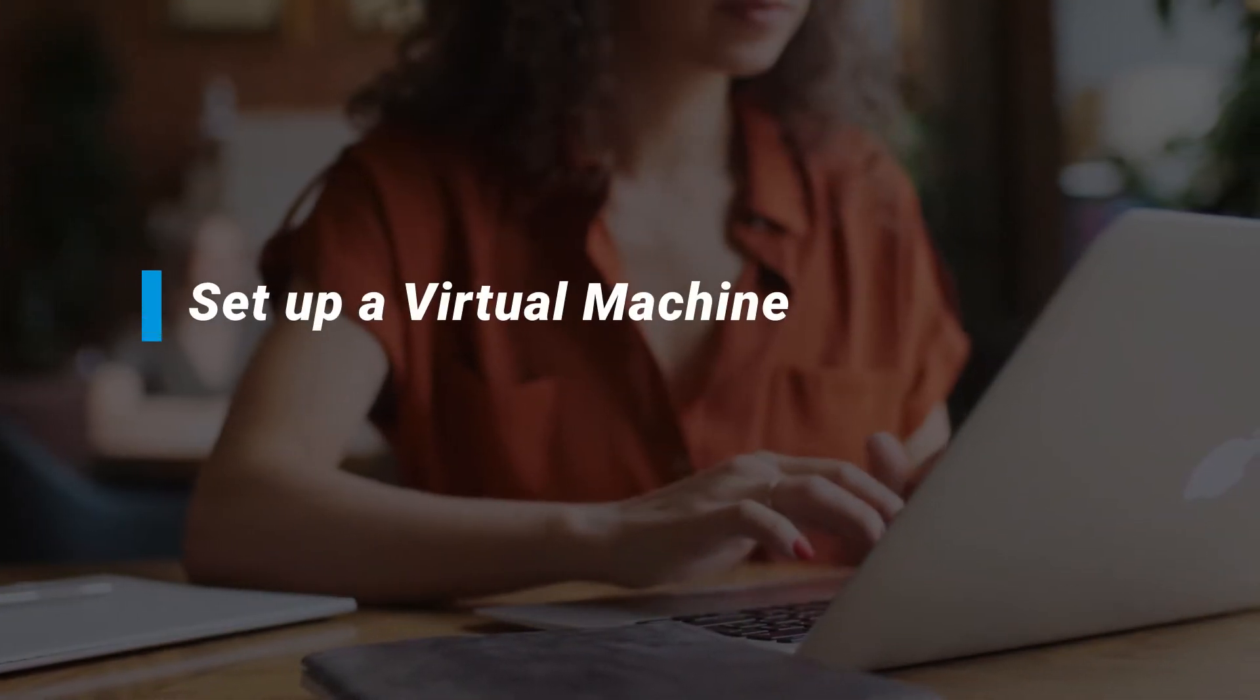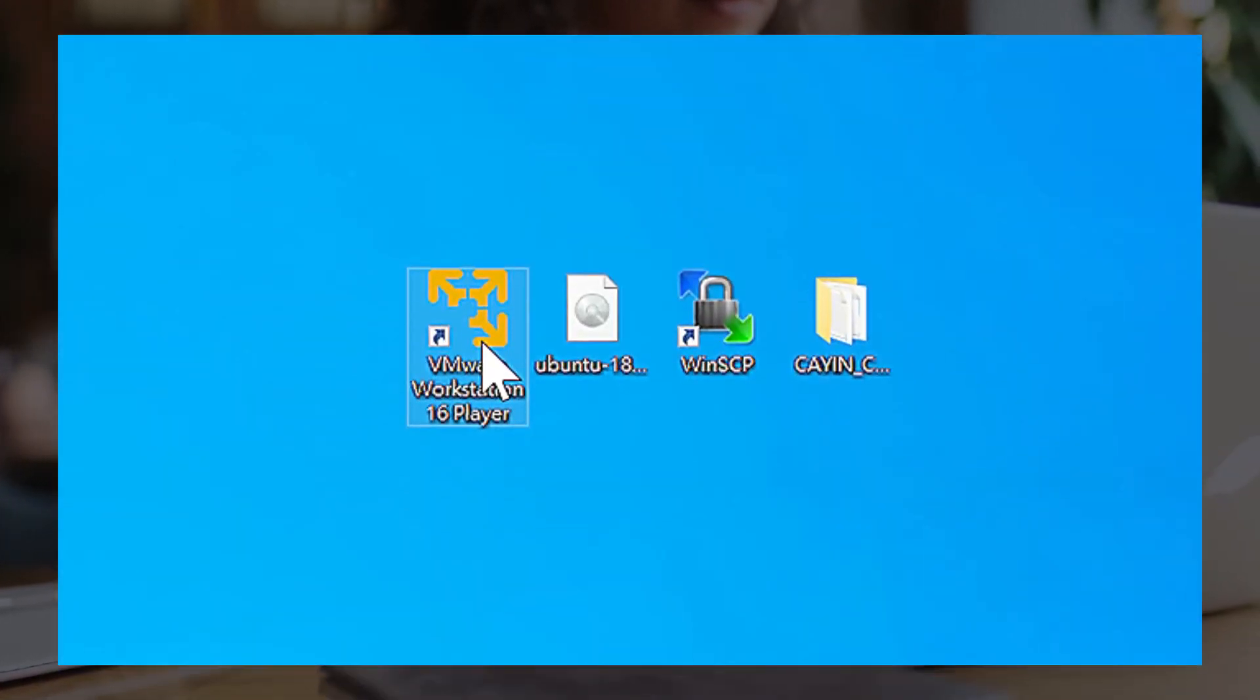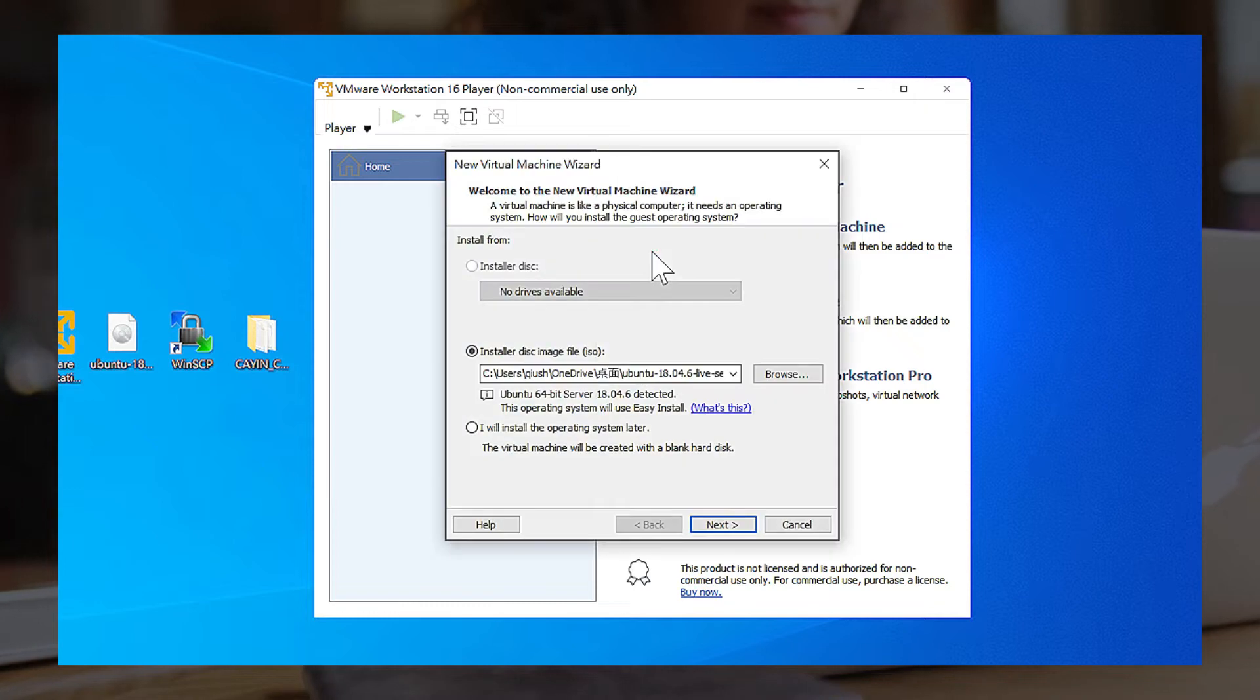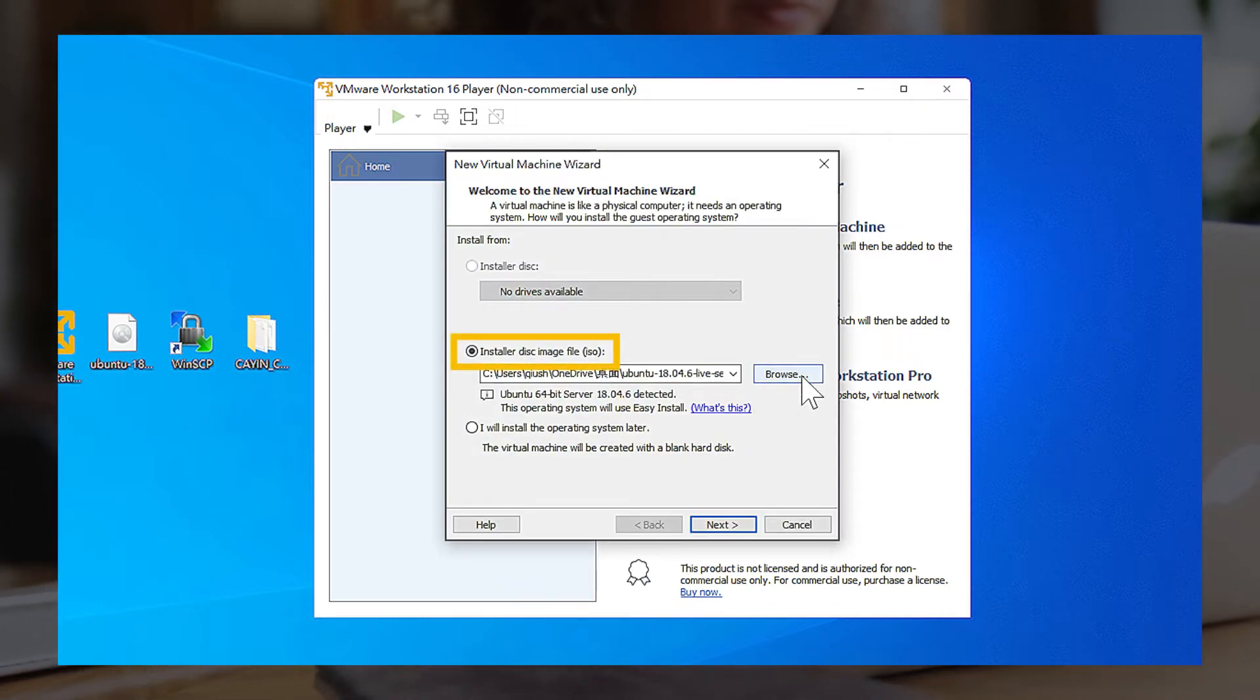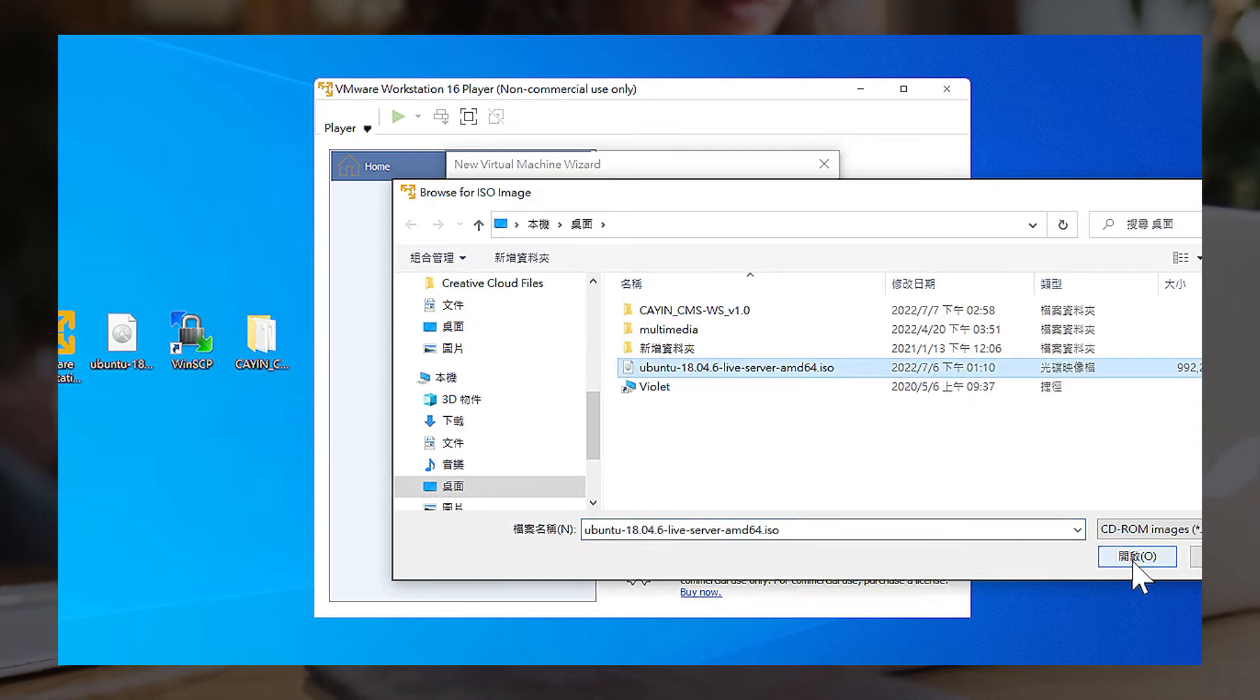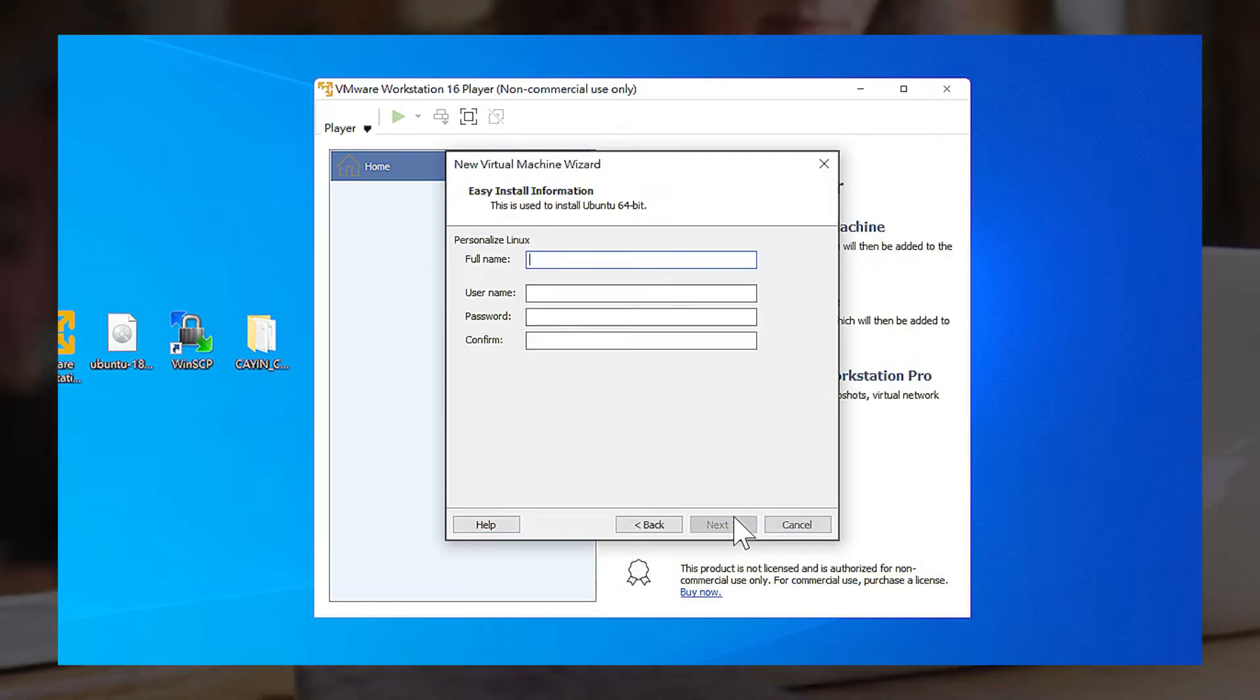Setup a Virtual Machine. Run VMware Workstation on your PC and click Create a New Virtual Machine. Choose Installer Disk Image File ISO, and click Browse to select the downloaded Ubuntu Linux file. Then click Next.